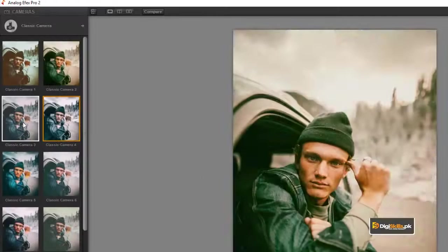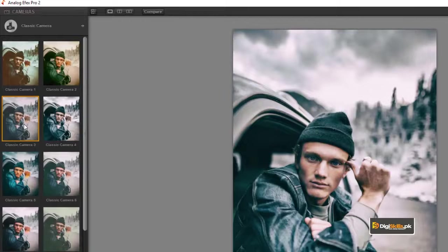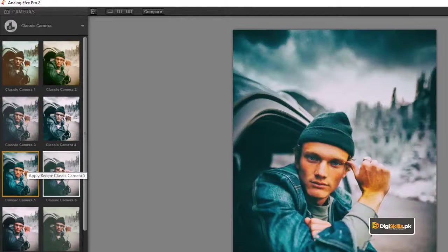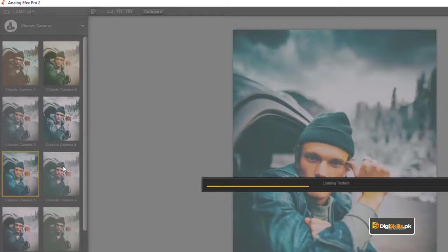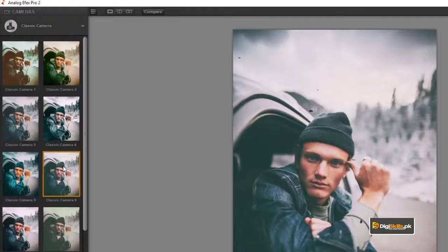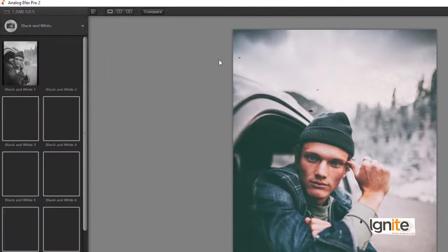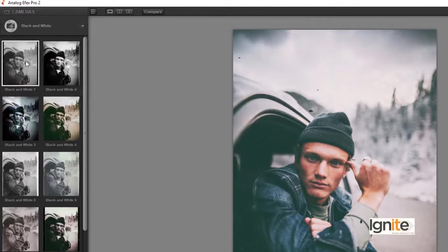In Photoshop, we can see the NIK collection filters. There is a classic camera option with different numbering — classic camera 1, 2, 3, 4, 5, 6. We have different options available which are classic cameras, and you can see the various effects.